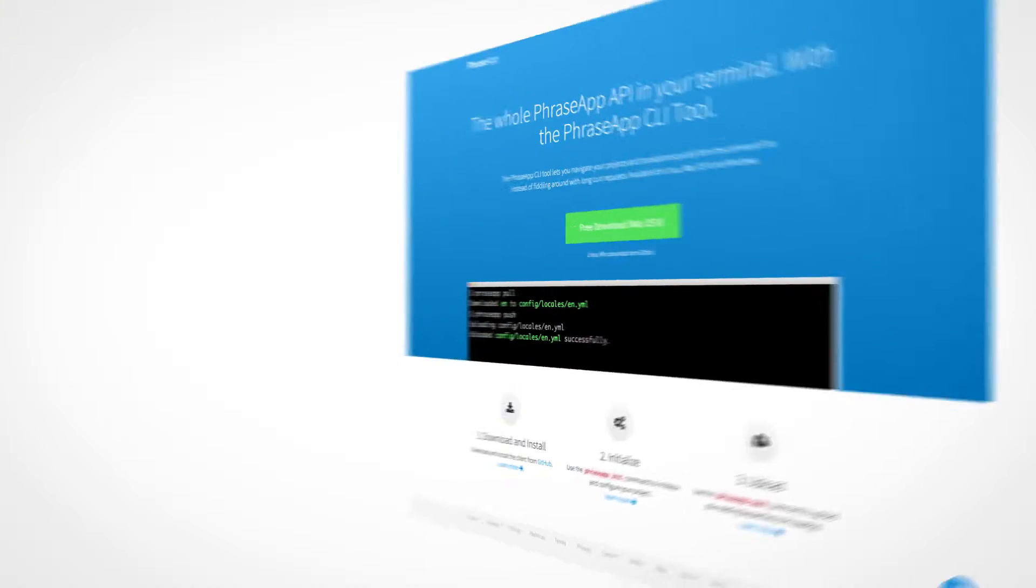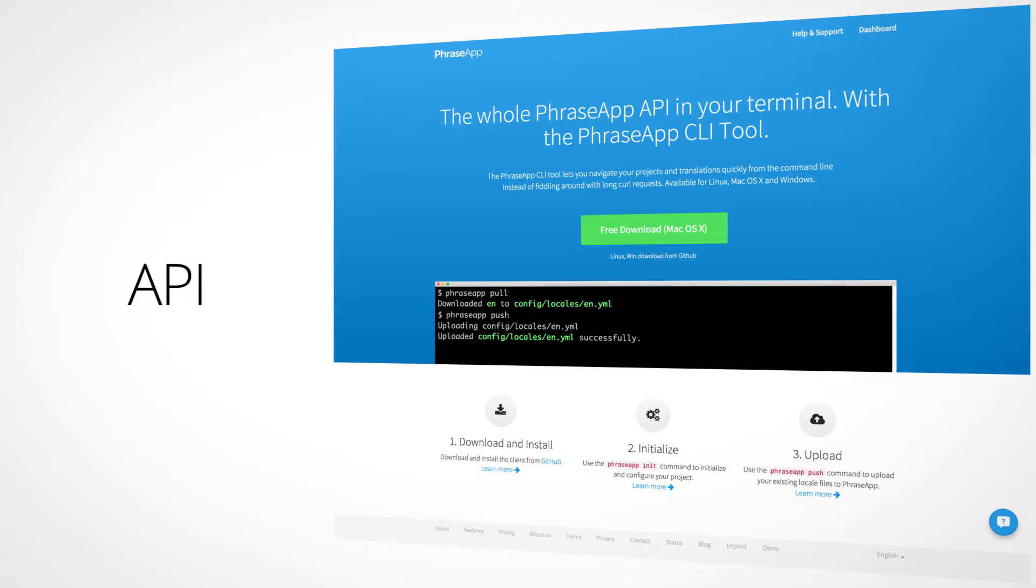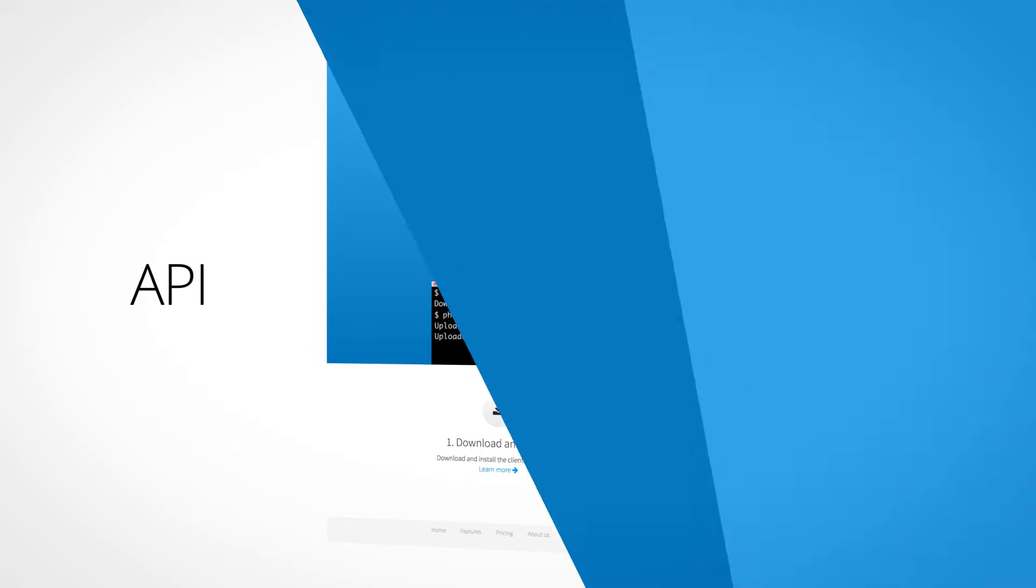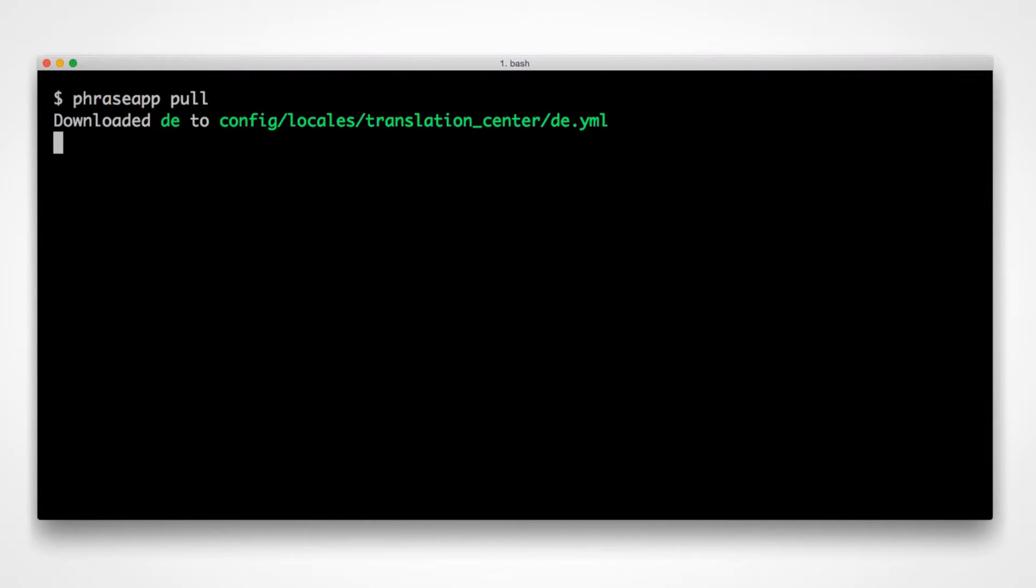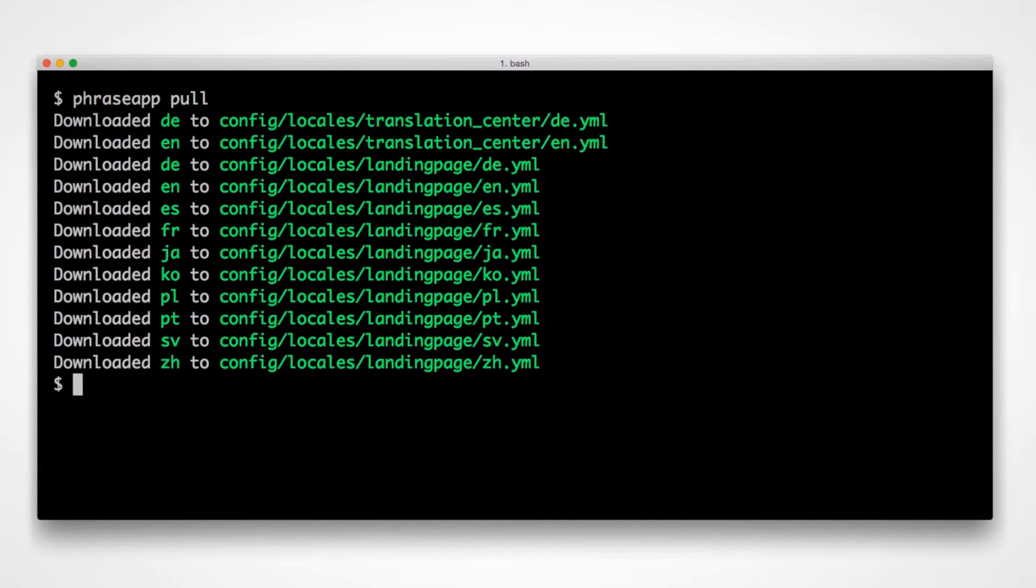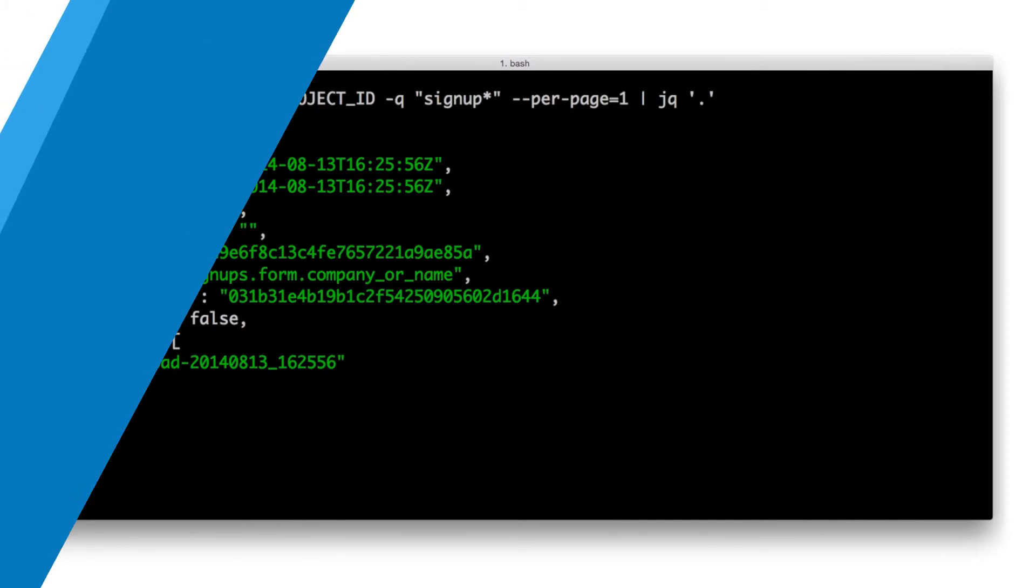The third is the PhraseApp API, which lets you integrate PhraseApp into your localization process and easily build custom workflows. The API allows you to import and download local files, tag keys, or interact in other ways with the localization data stored in PhraseApp for your account.